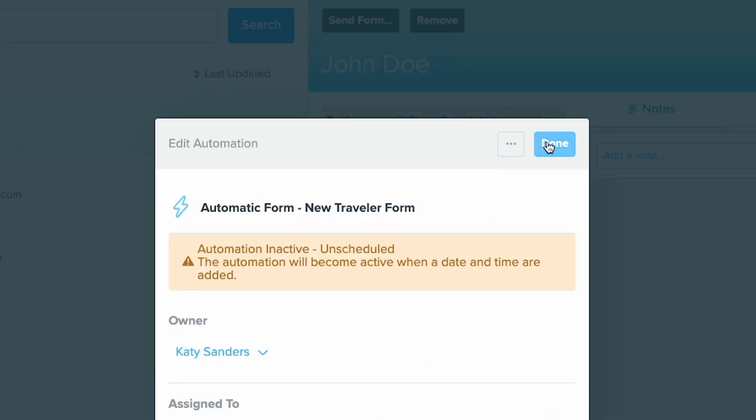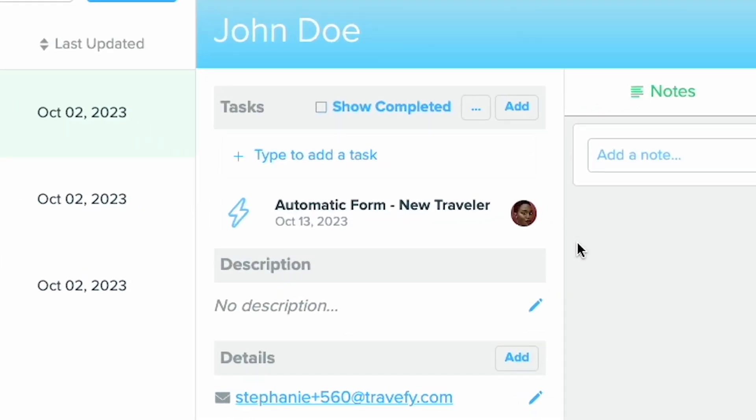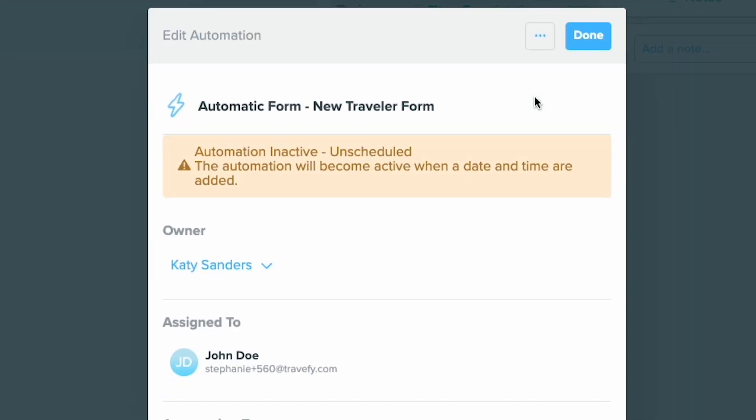Now your automated workflow for this form is completed. If you need to delete or send it immediately, you can click on the automated task and select this button.